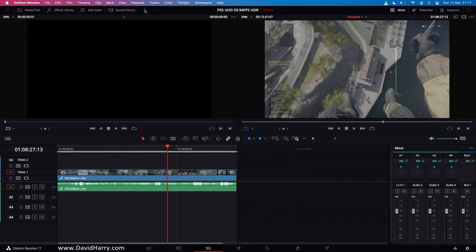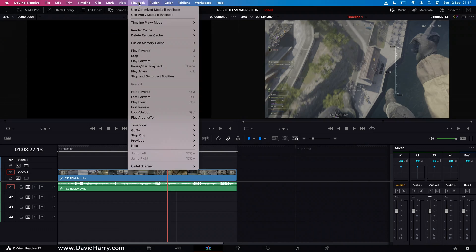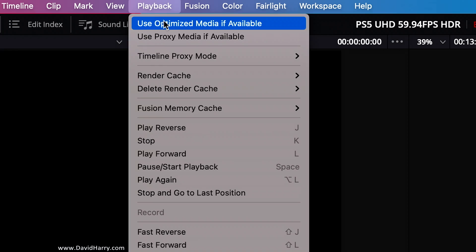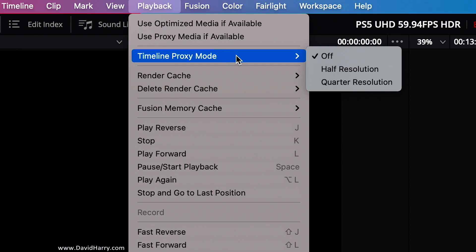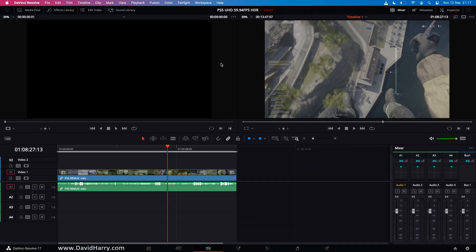Now as far as playback is concerned I'm not using optimized media or proxies and the timeline is in full resolution mode as well. Also I am on a MacBook Air M1. Now this is the 512 gigabyte version which basically means it's got the 8 GPU cores.